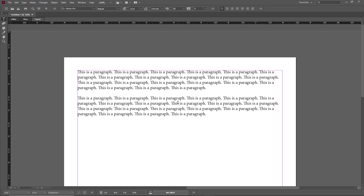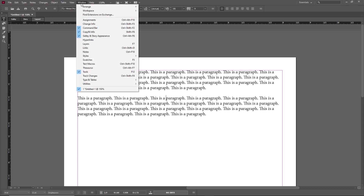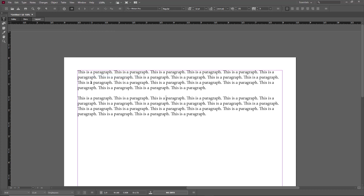Right now, whatever I write, there is no tracking happening. You have to enable it. Let's say this content is going to be edited by someone else and you want to track those changes. For that, you have to enable track changes, so I'm going to go into Windows right here and enable track changes.